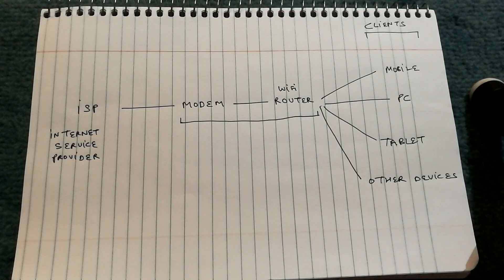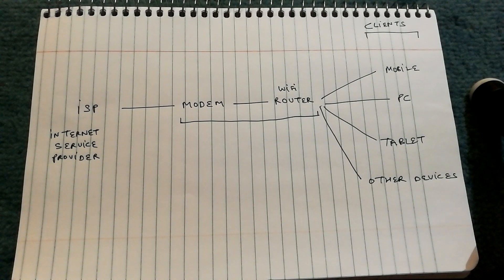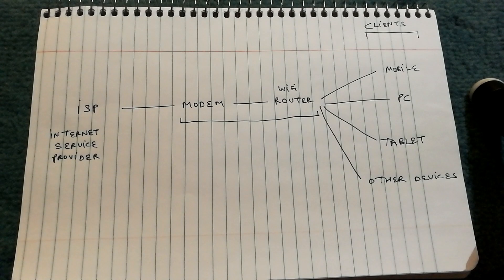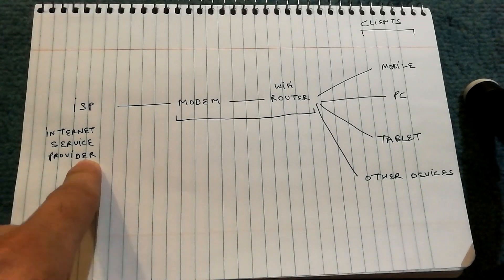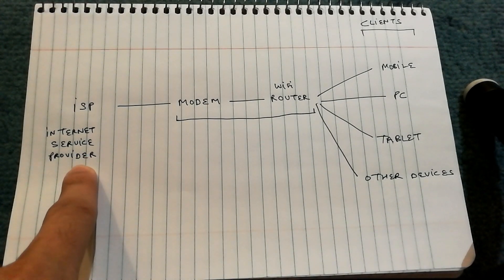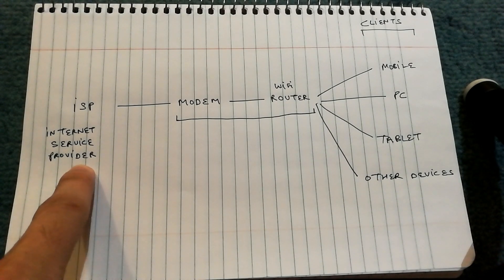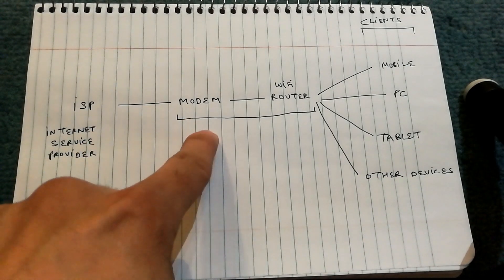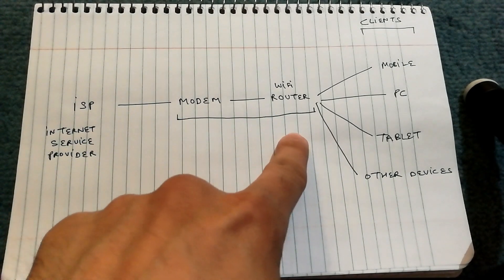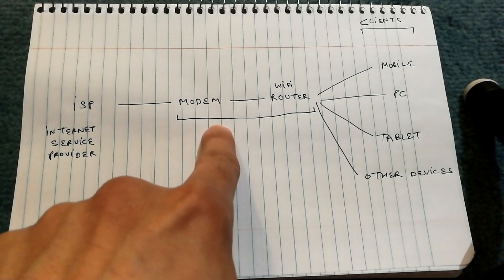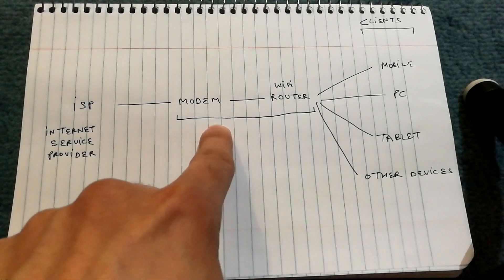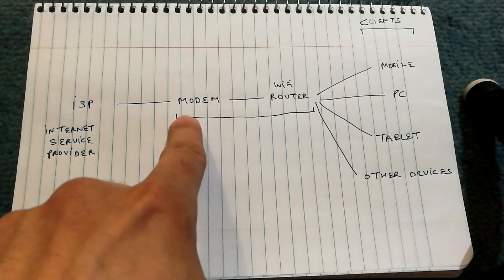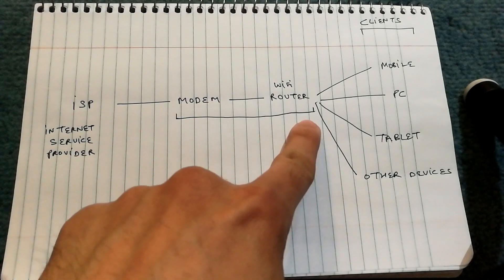Now before we start looking into what's causing the exact issue, why the Wi-Fi is slow, here is a quick layout to show you what a typical network looks like. On the leftmost, we have the ISP which is our internet service provider and the modem is connected to the ISP, and then we have the Wi-Fi router which is connected to the modem. For some users, they might have an all-in-one solution where the modem and Wi-Fi router are together.